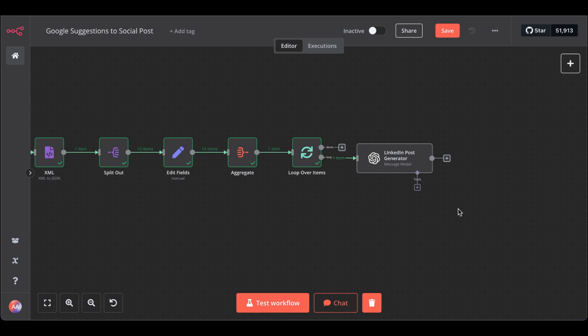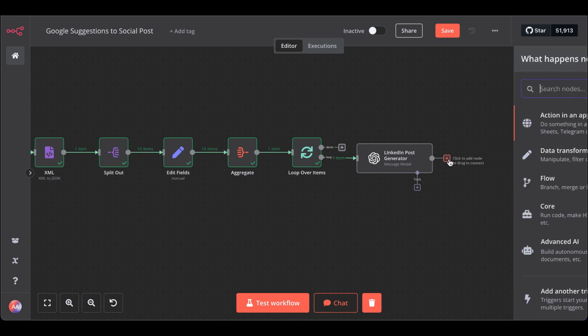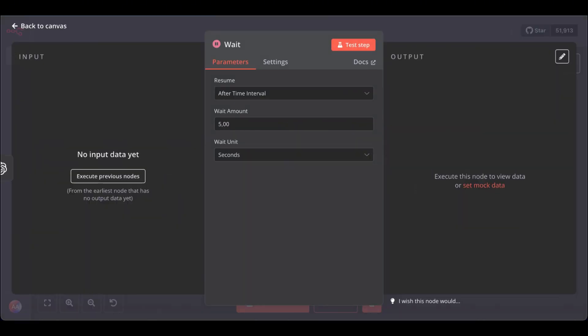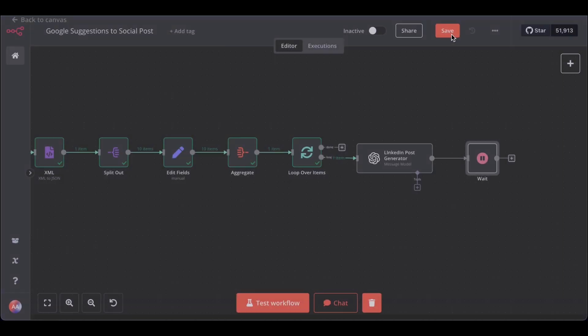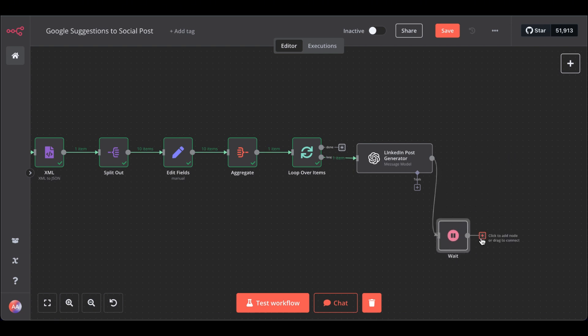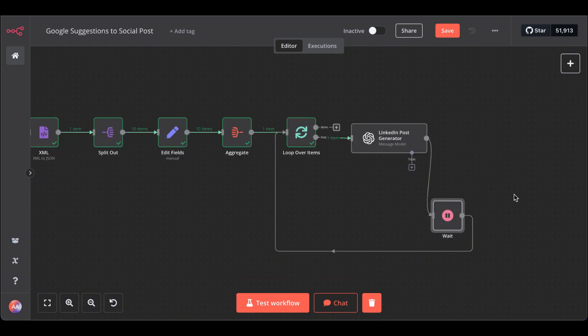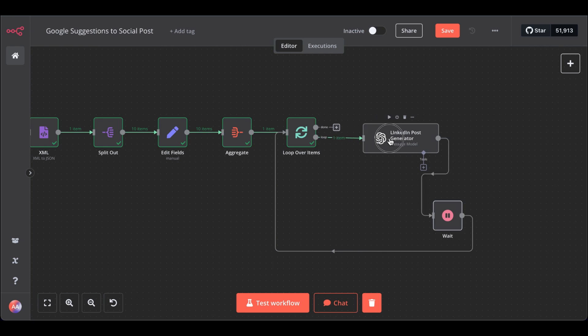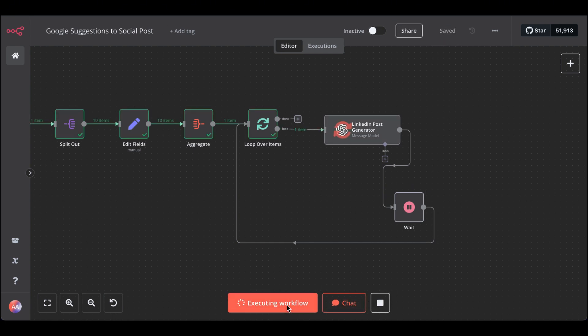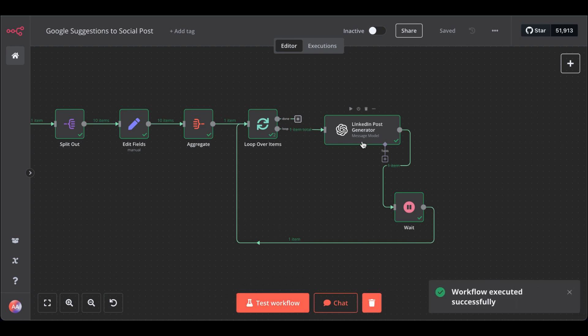Next, to avoid errors, let's add a wait node to it. Wait, let's change this to, let's say, 2 seconds should be enough. And from here, we loop back. So the LLM node writes the post for each keyword instead of just for the first one that appears. Now, if we test this, it takes a couple of seconds. Great.